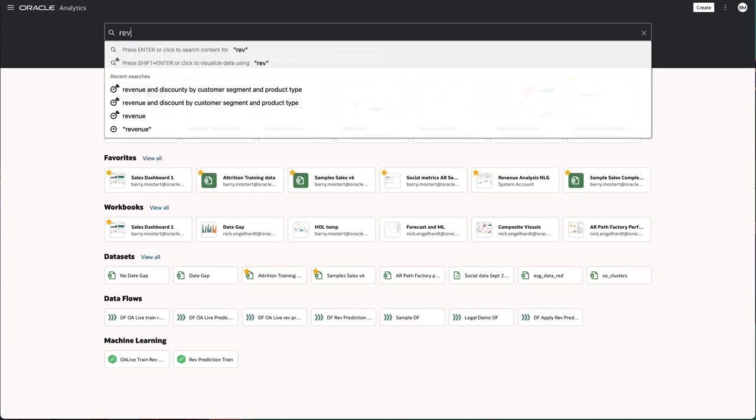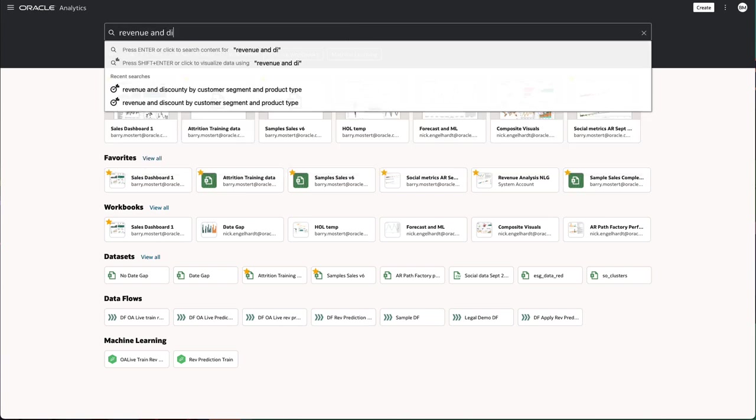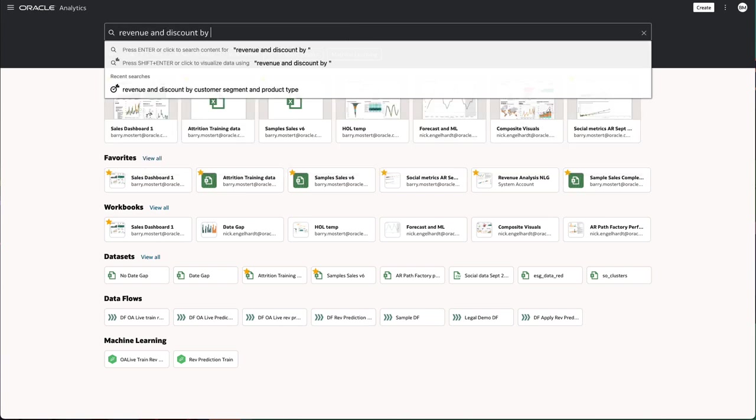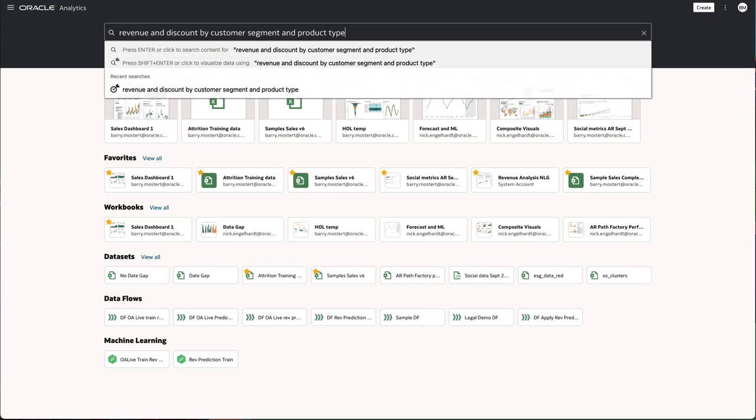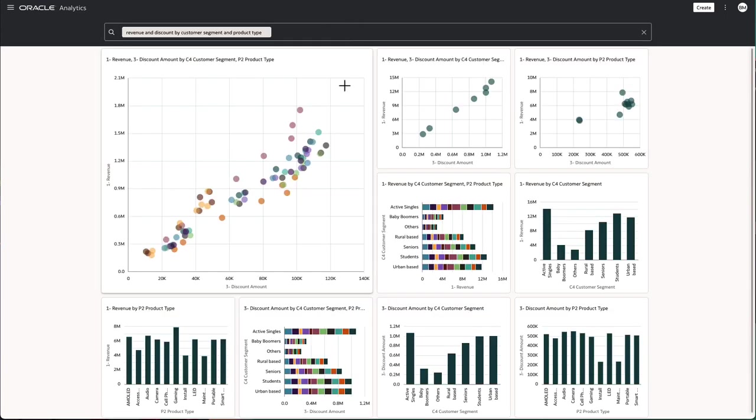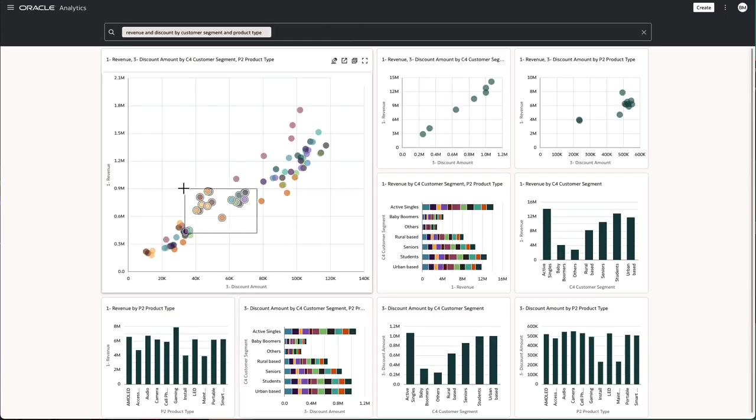Hi, this video is about Oracle Analytics Cloud Data Visualization. We start here at the homepage where we can use natural language to simply type the question that we're looking for and have the results automatically generated.